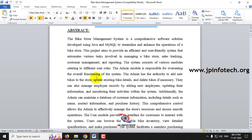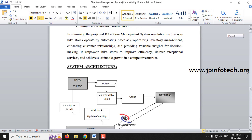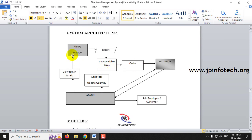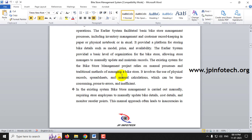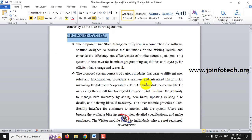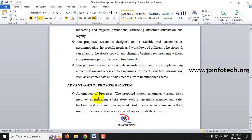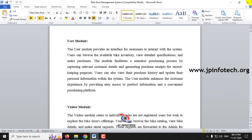This Bike Store Management System has three entities: admin, user, and visitor. We can see the system architecture consisting of user, visitor, and admin. The existing system drawbacks and disadvantages are described, and the proposed system using Java and MySQL is outlined along with its advantages.